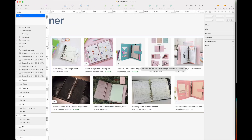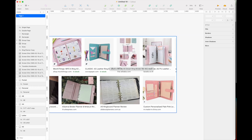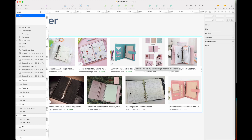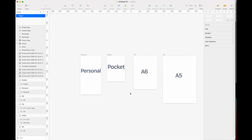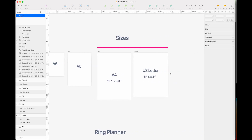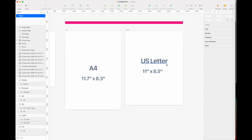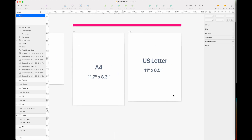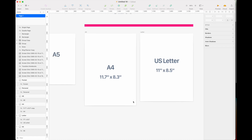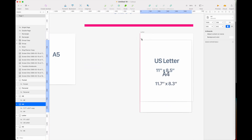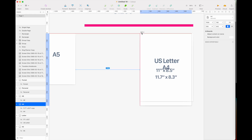Ring planners are planner binders with a ring inside where you can hole-punch inserts and add them to your planner. They come in different sizes such as A5, A6, personal size, personal white size, and pocket sizes. As a reference, the US letter size is 11 by 8.5 inches — familiar to those in the United States — while the A4 size, common in Europe and Asia, is 11.7 by 8.3 inches. The A4 is a bit taller but slightly more narrow than the letter size; they are very similar overall.